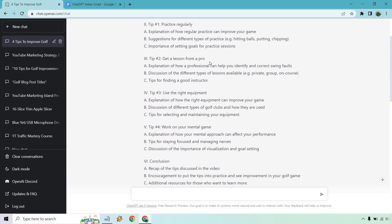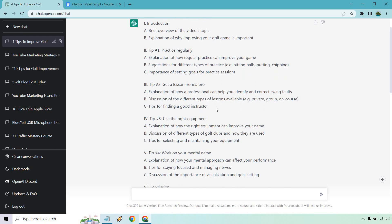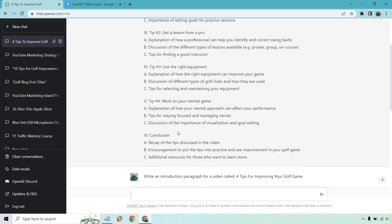We would do the same thing for getting a pro and then using the right equipment. So how you would probably prompt this in — I would say 'write a few paragraphs about why it's so important to get lessons from a pro golfer, as well as tips for finding a good instructor.' And if you want to add those extras in there, you can as well. But what I want to do is just go to a conclusion.